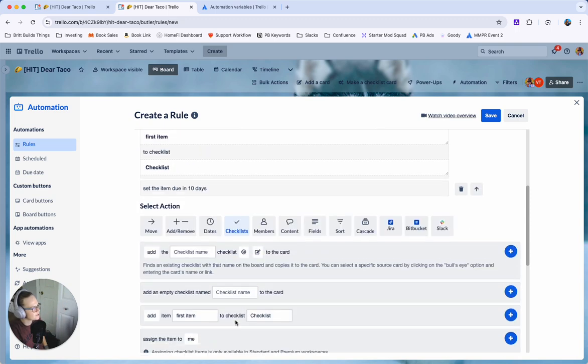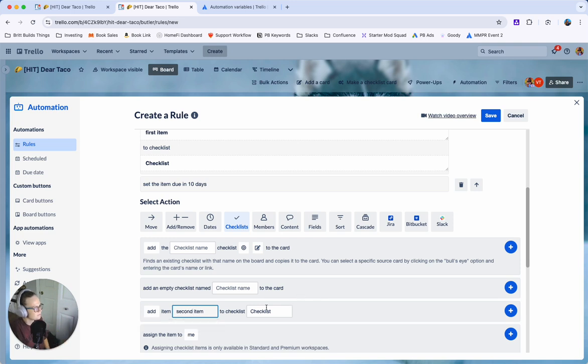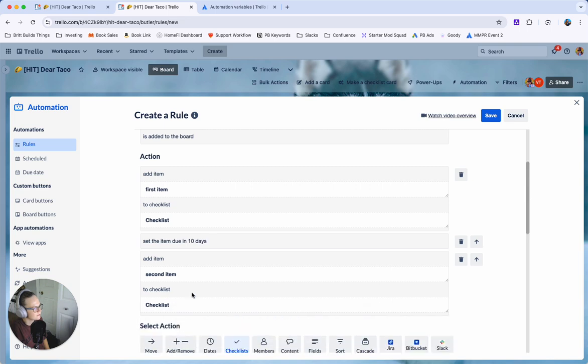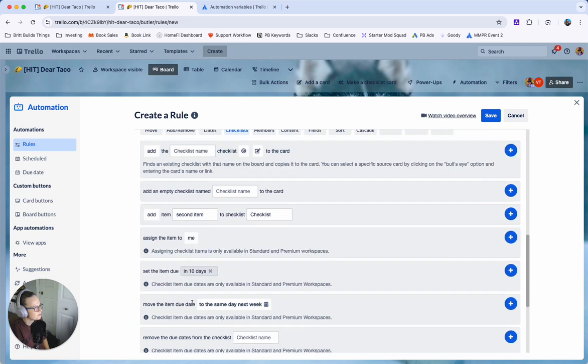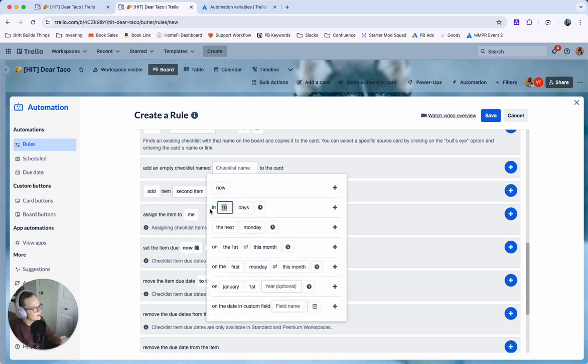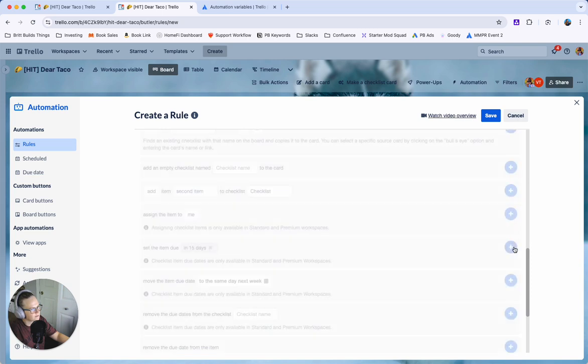So add another action. Let's see call this second item to checklist. Click that plus button. Add another action. Set the item due date. Click the x and maybe now this one we want in 15 days. Hit that plus button.